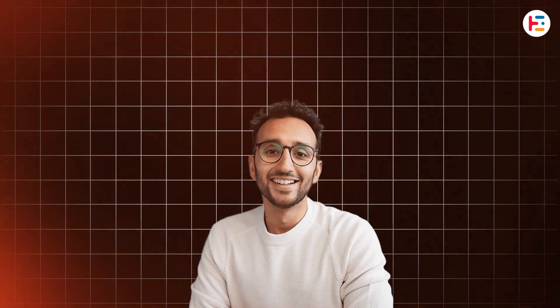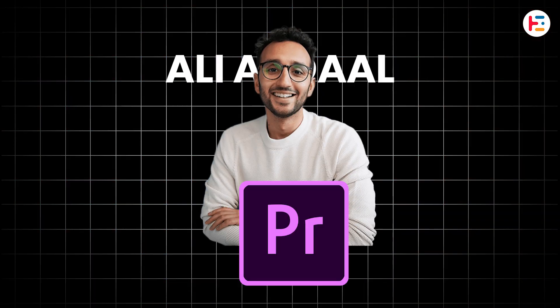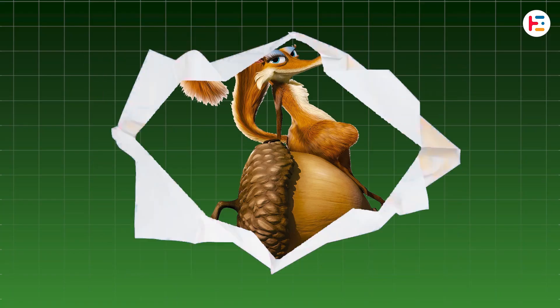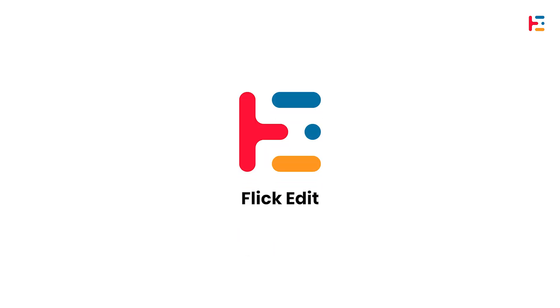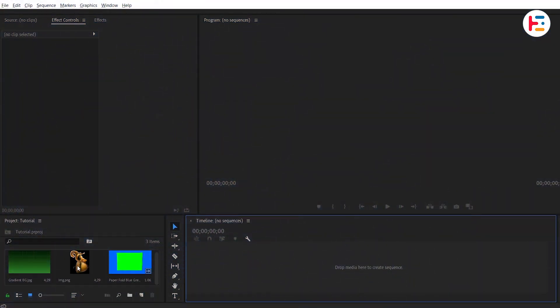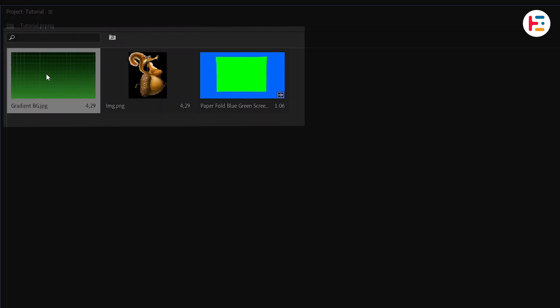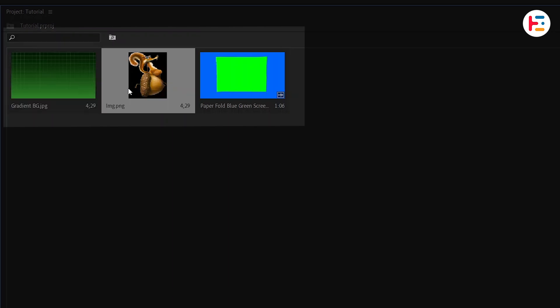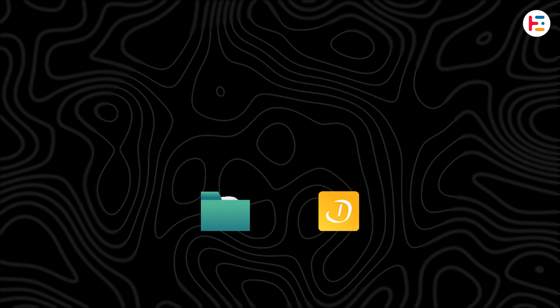This is how you create the Ali Abdaal paper folding effect in Premiere Pro. To start with, in our project panel, we have a gradient background, a scrap PNG image, and a paper folding clip.